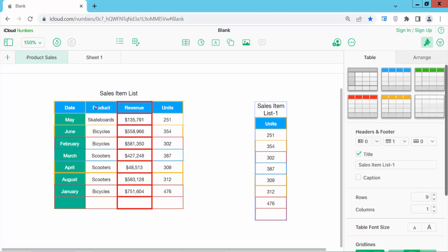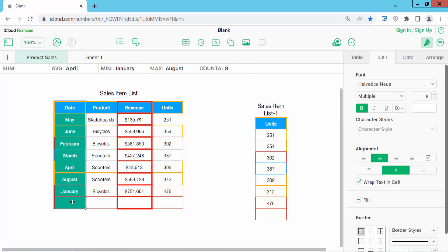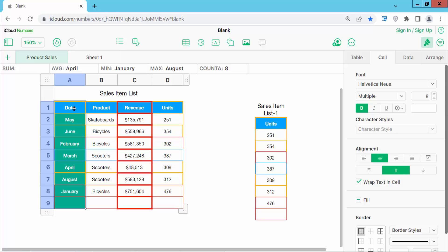Also I will copy this column. Same way, press Control C and press Control V.